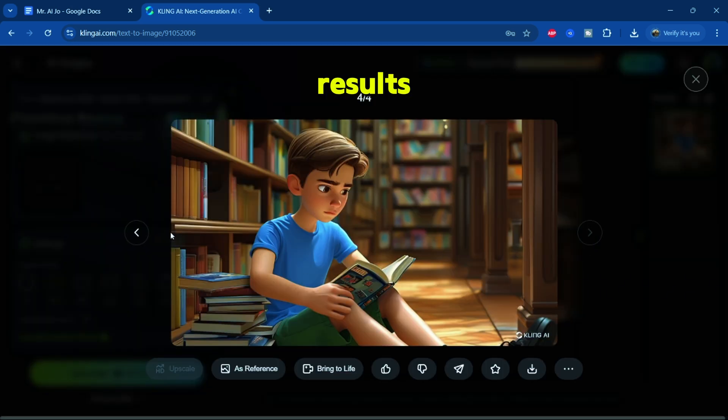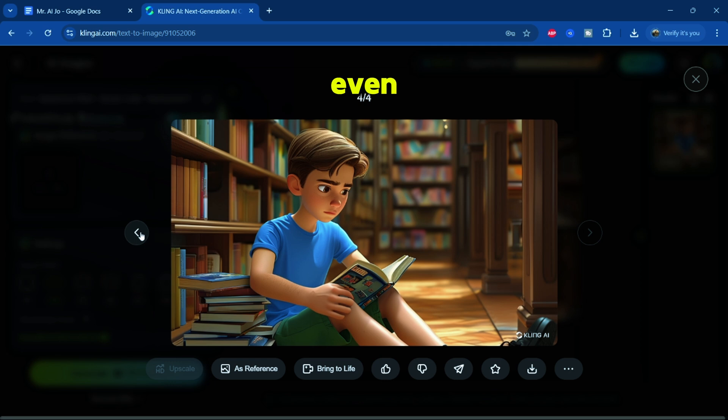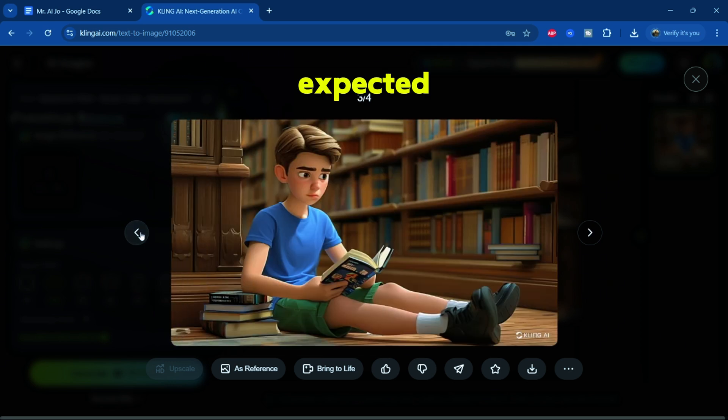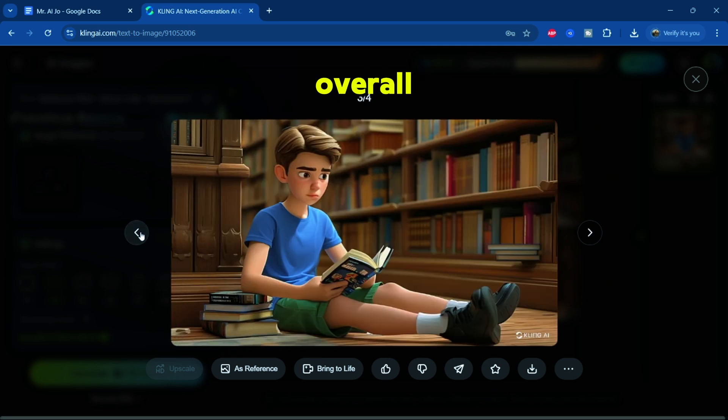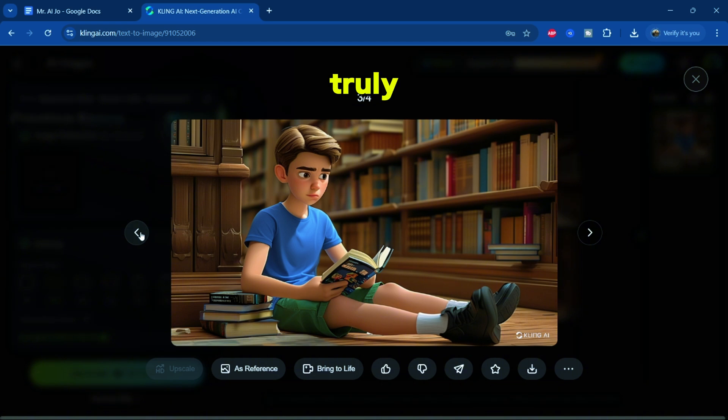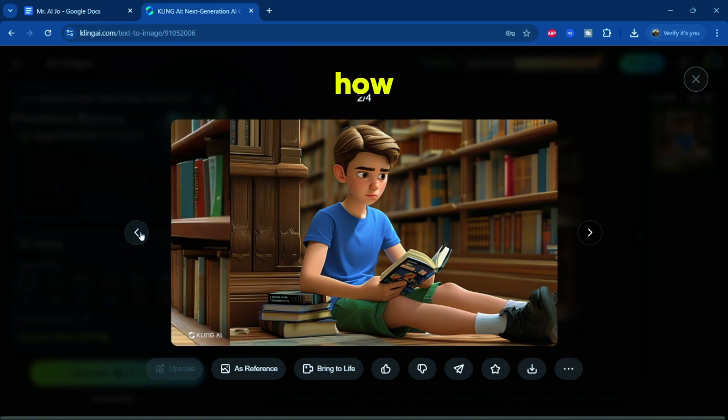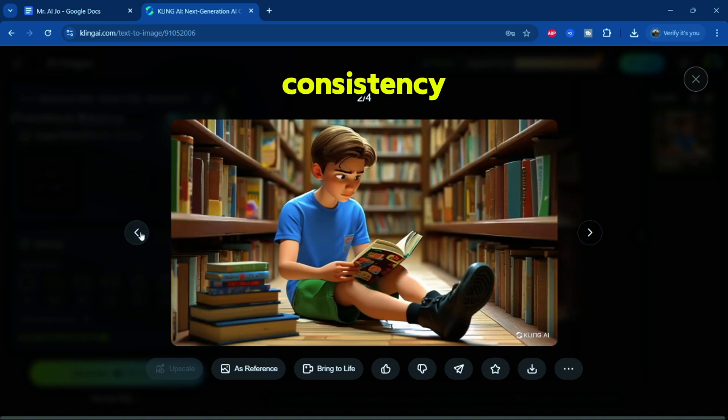Wow. The results are incredible. The images turned out even better than expected with outstanding overall quality. I'm truly impressed by how well the consistency works here.